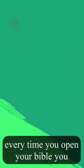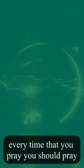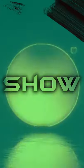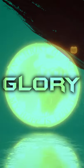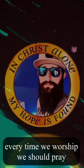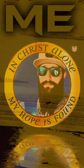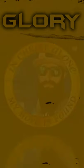Every time you open your Bible, you should pray, God, show me your glory. Every time that you pray, you should pray, God, show me your glory. Every time we worship, we should pray, God, show me your glory.